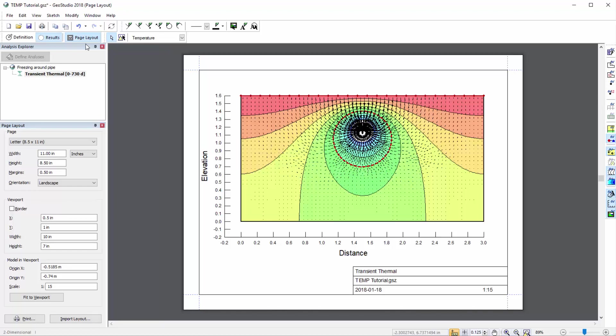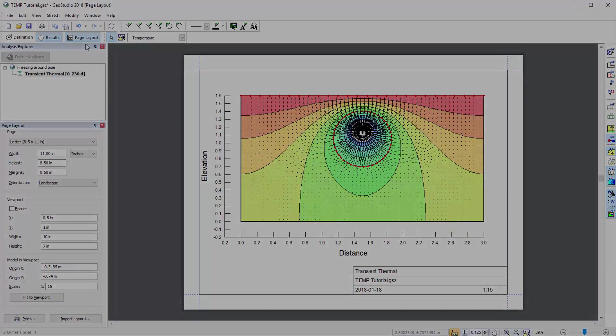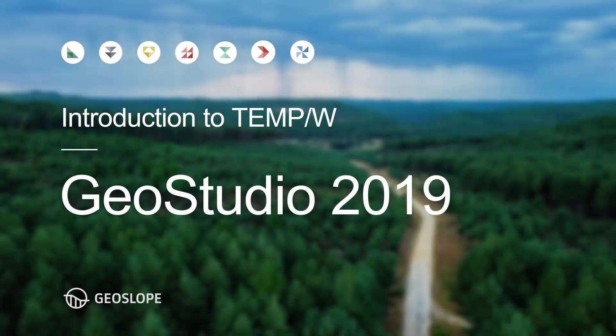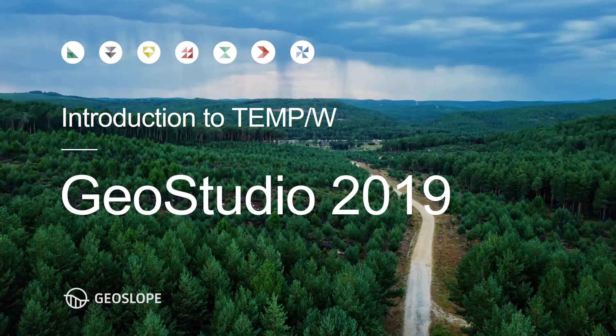That concludes our Getting Started with TempW tutorial video. Please see the online help, supporting documentation for TempW, and other tutorial videos available on the GeoSlope website for more information. Thank you for watching.